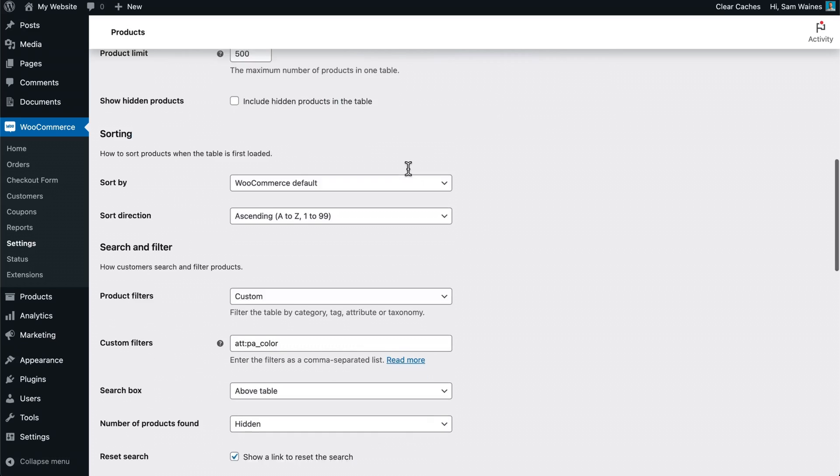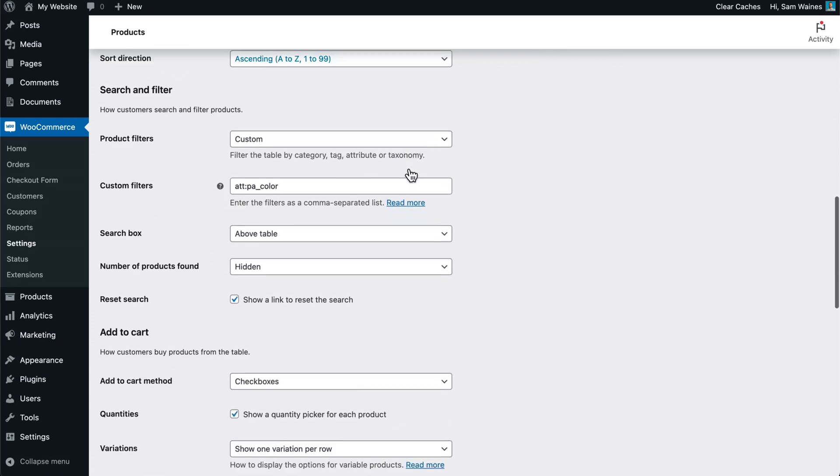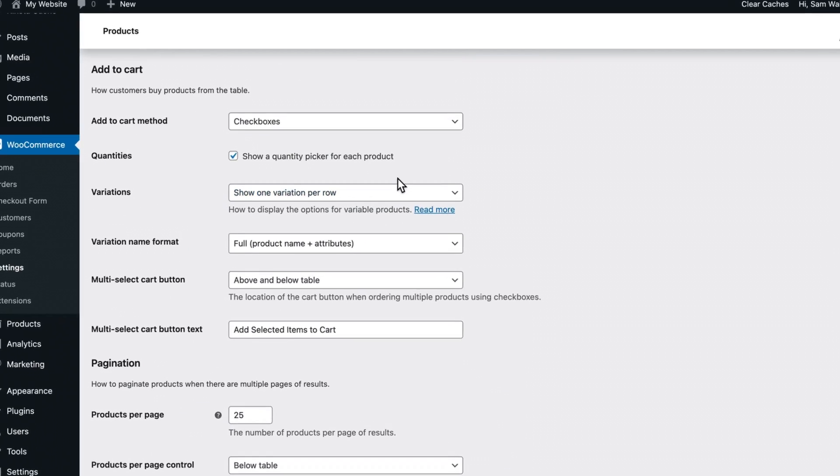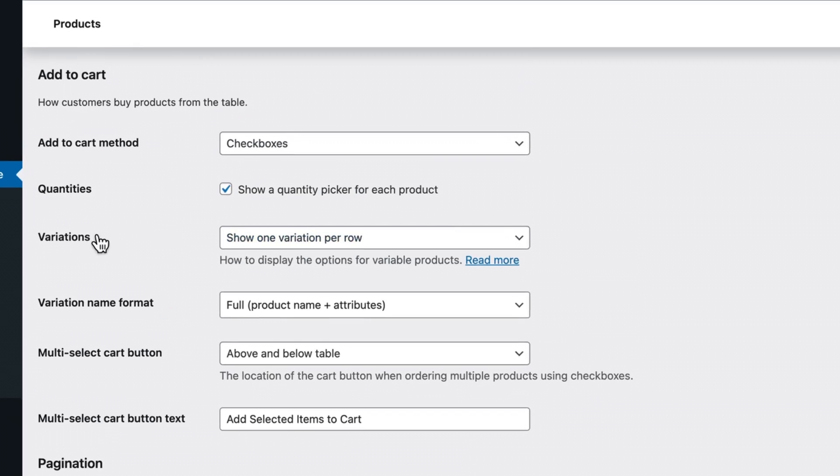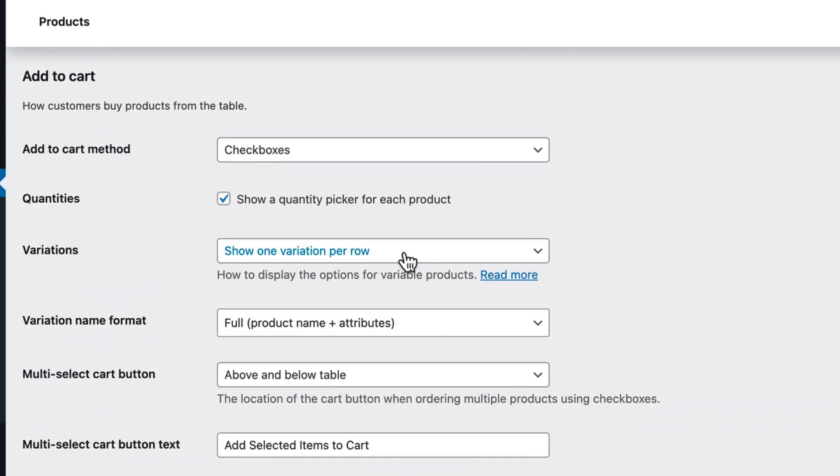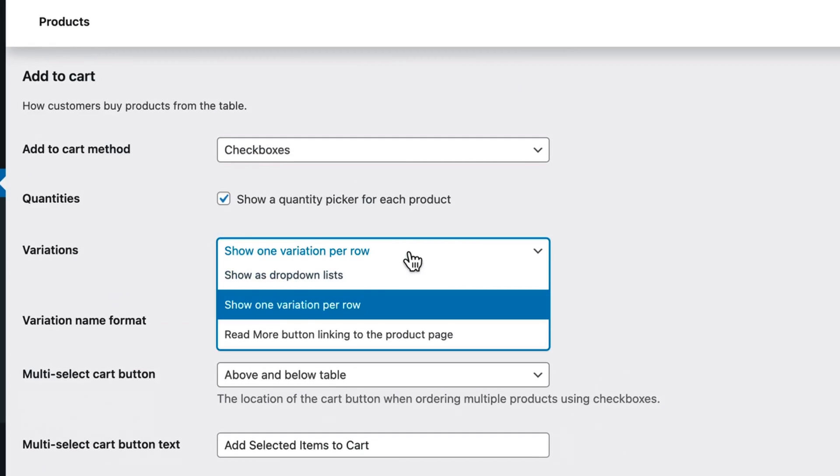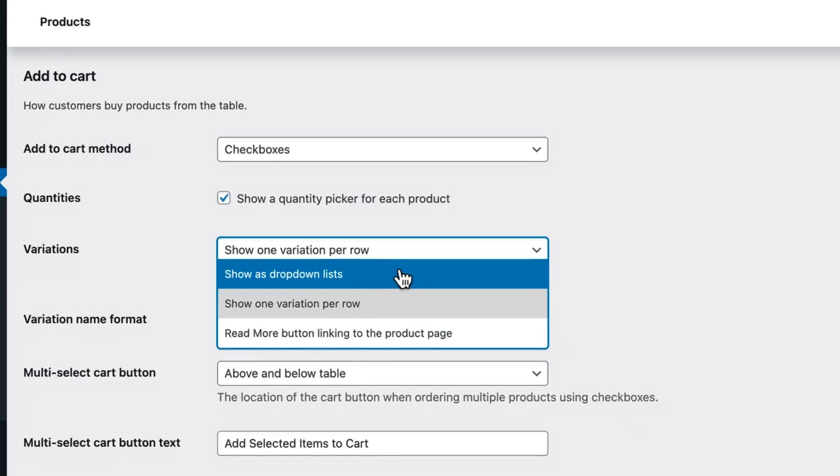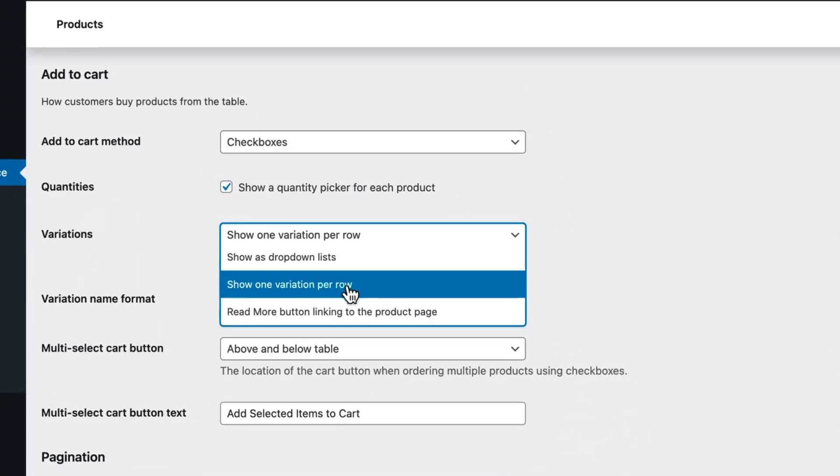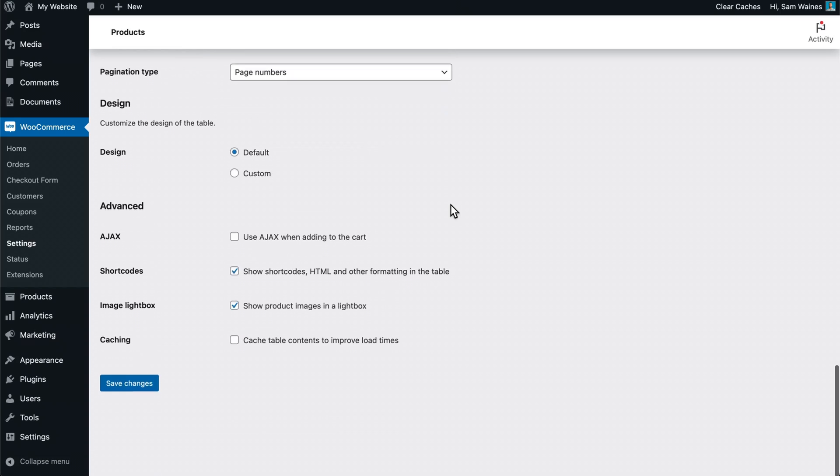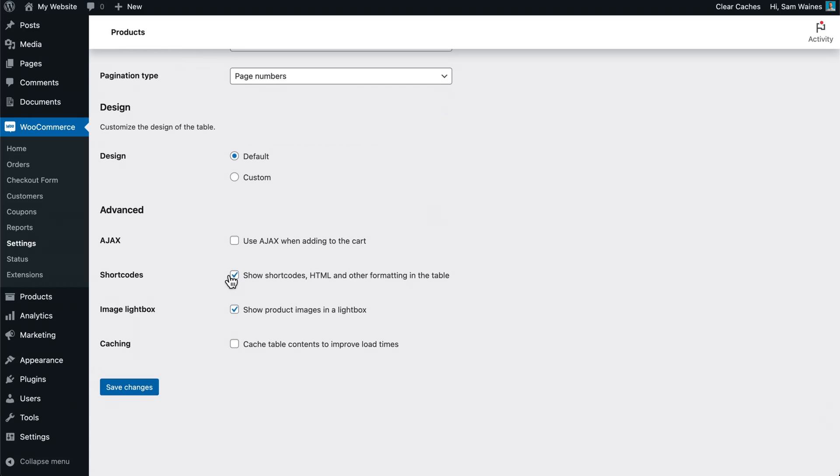Now you'll need to scroll down to add to cart and find the variations drop down, and you're going to show one variation per row. The other option is to use drop down lists, but this will not allow us to show the stock for each individual variation in the table, as it will not be listing each variation one by one. So that's why we're choosing this option here. We're going to scroll down and click on save changes.